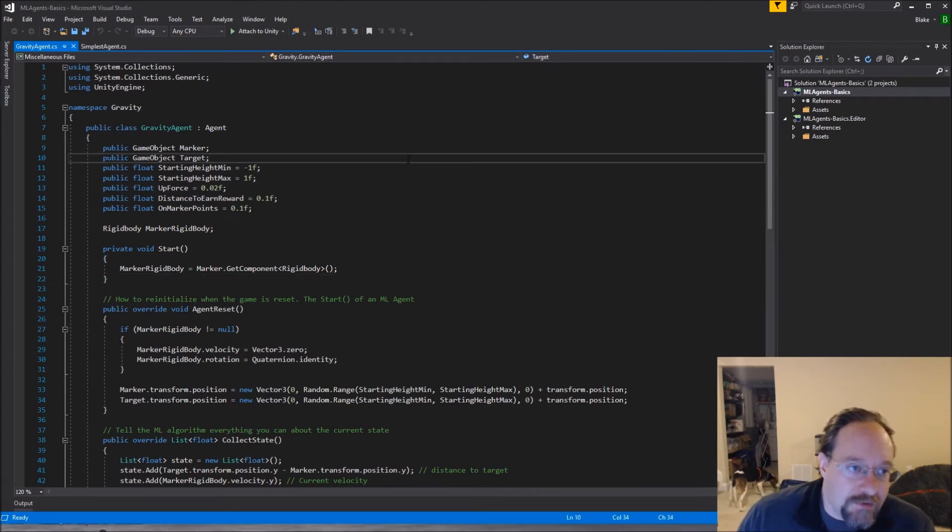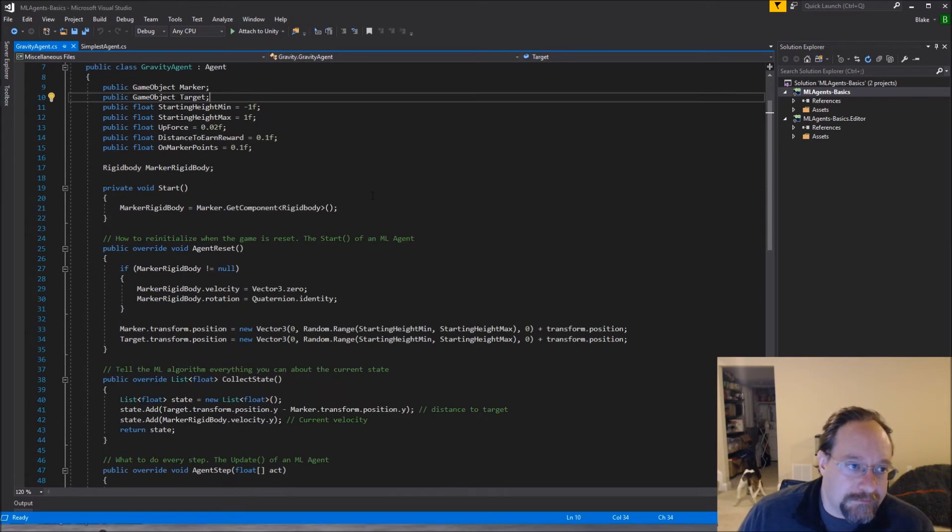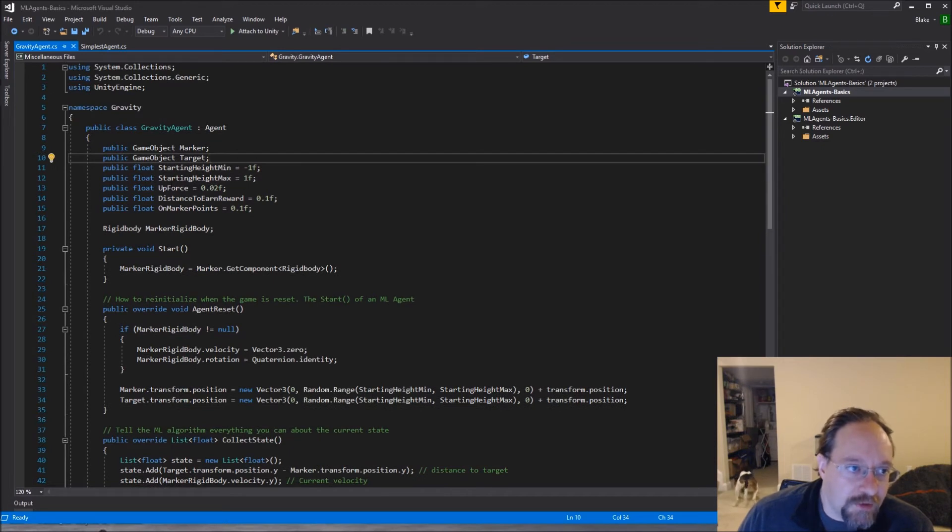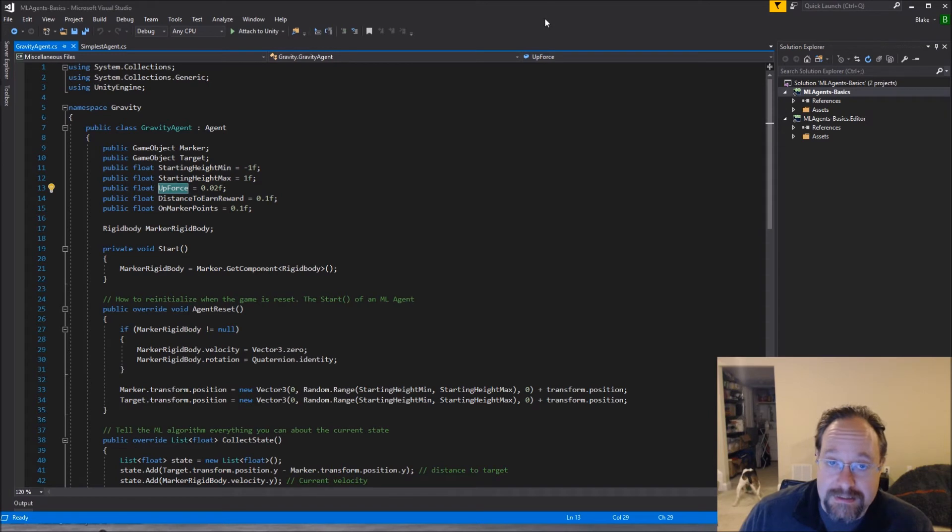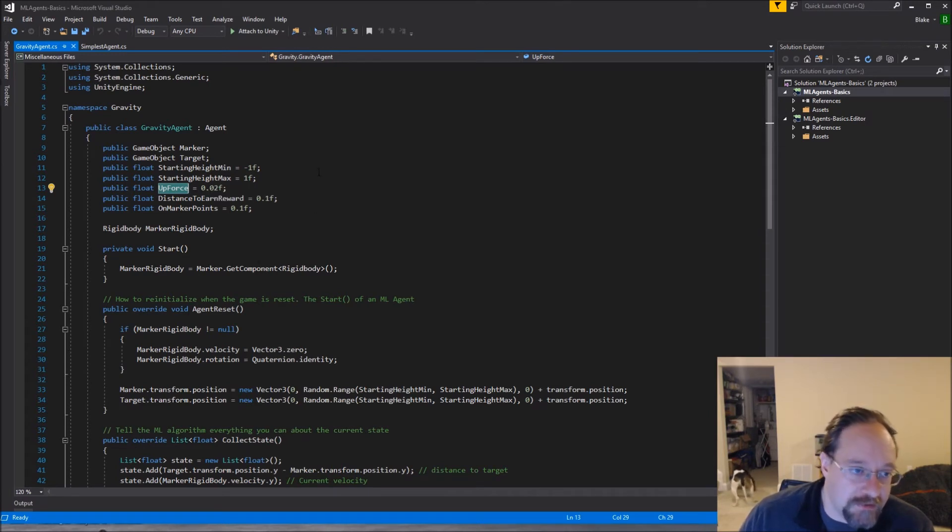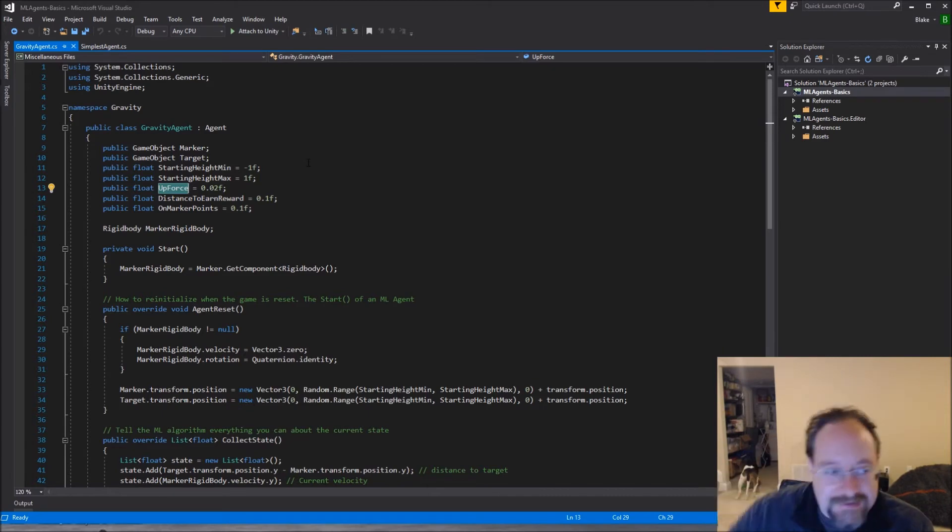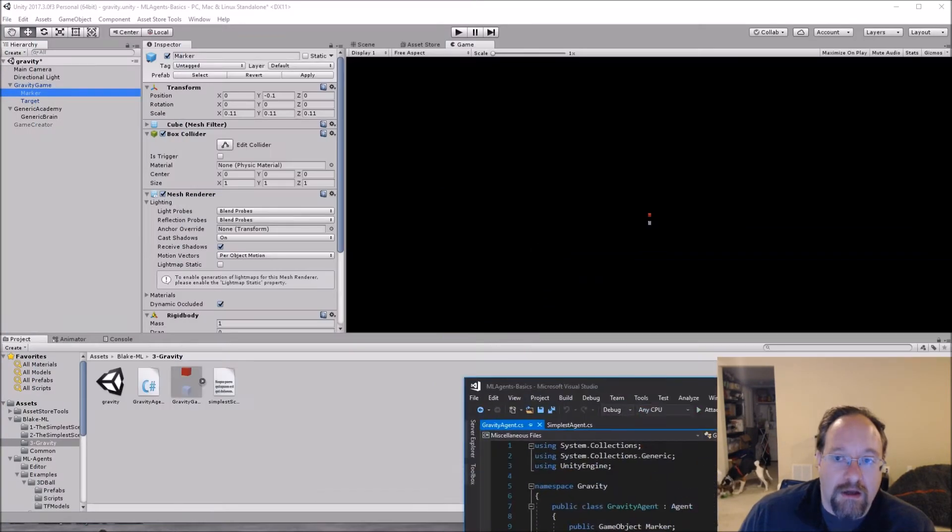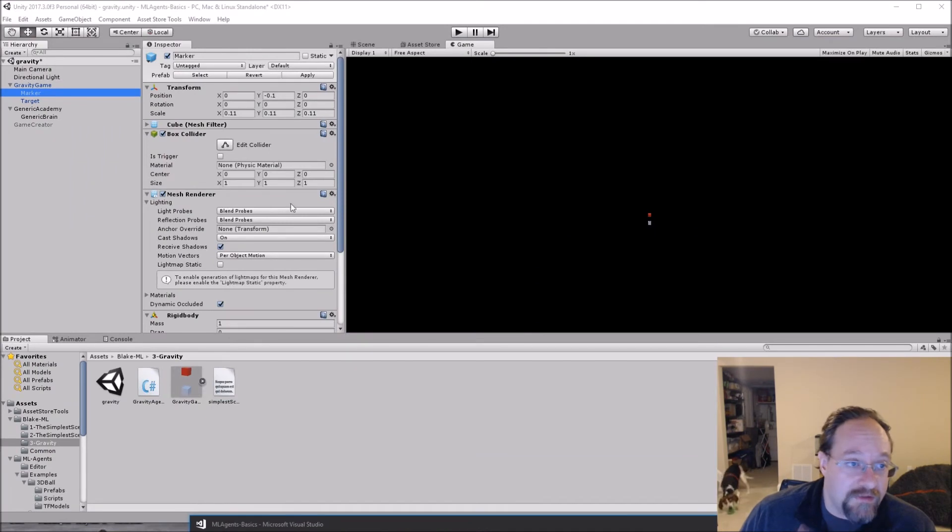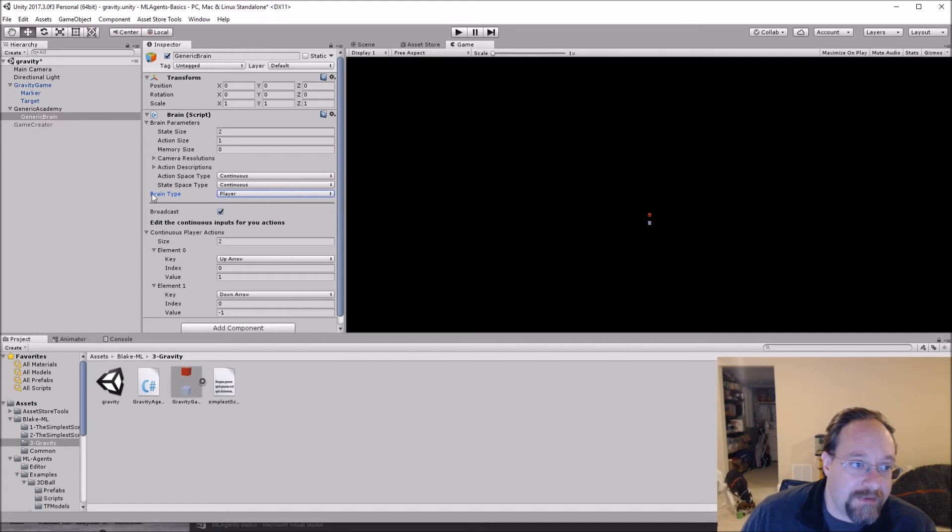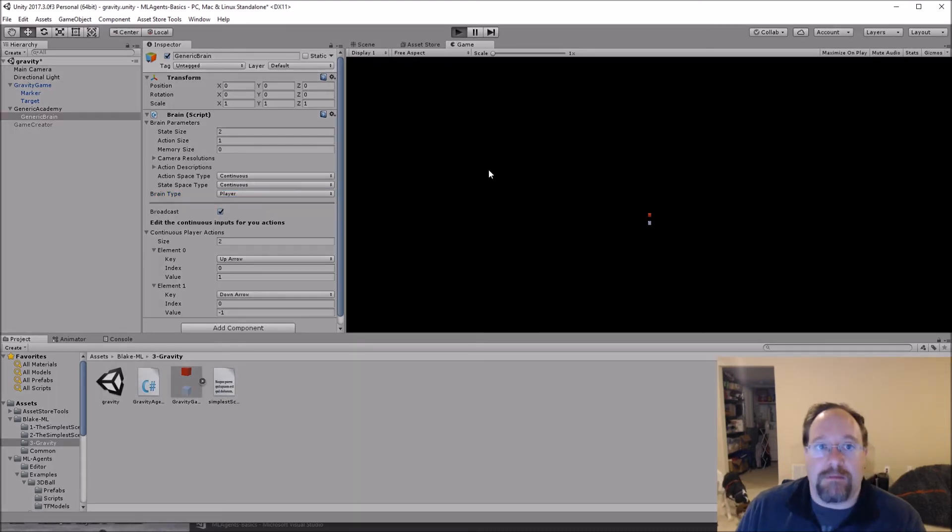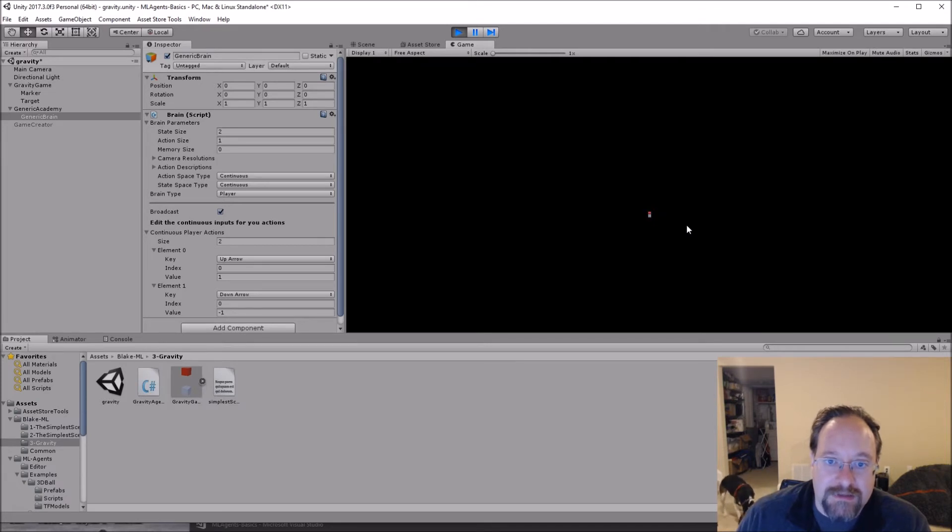Now let's go into some code. So the gravity agent, this is the main thing that we're really concerned with here. So again, up force, you'll notice in unity, it's 20 and my default of 0.02 was certainly off by just a touch, right? And this is where you just have to experiment with it and play around with it. And again, one of the things that you need to do anytime you're doing this, switch that internal, the brain type over to player and make sure that you can play the game. You don't have to play it well, right? So this is me playing the game.